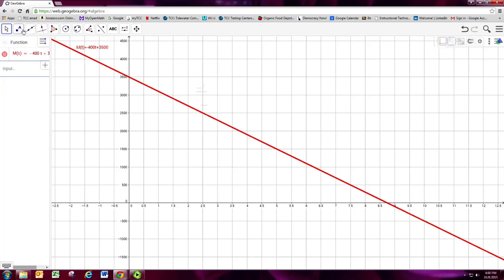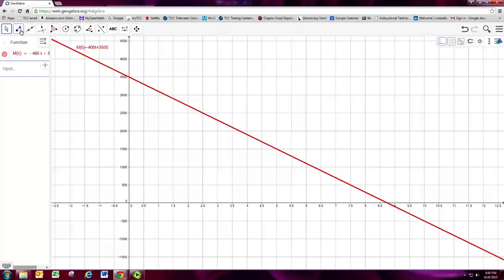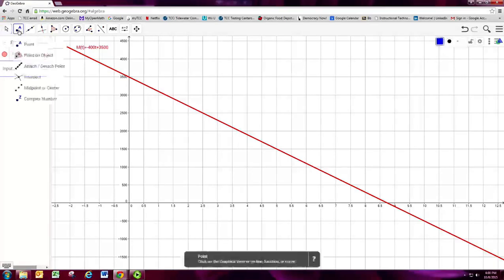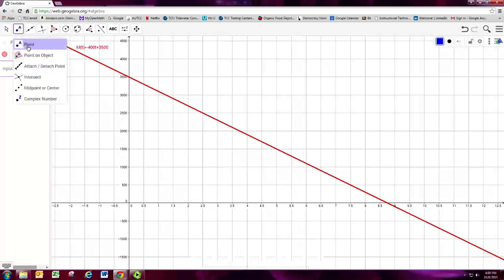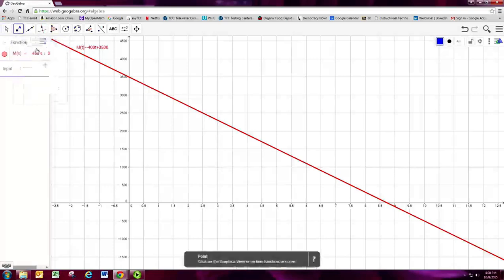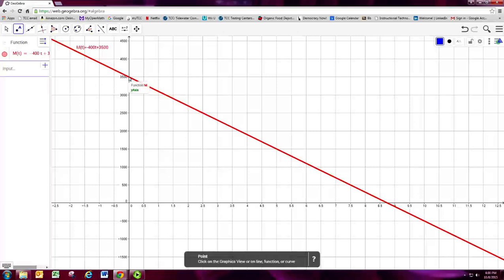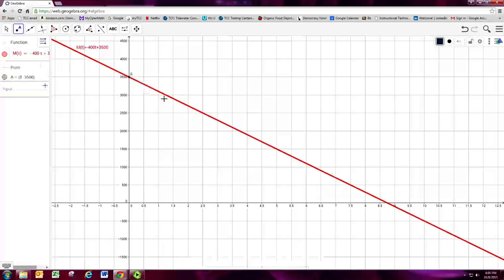And the nice thing about GeoGebra is we can easily create and manipulate these geometric objects on here. So up at the top we have the ability to create points. So click on point. And then let's go ahead and put a point right at the M intercept. This is sort of the vertical intercept here.